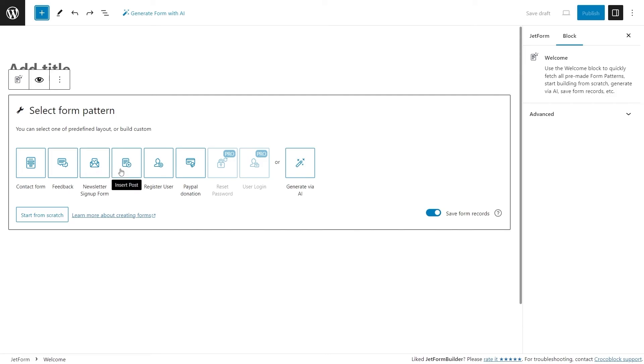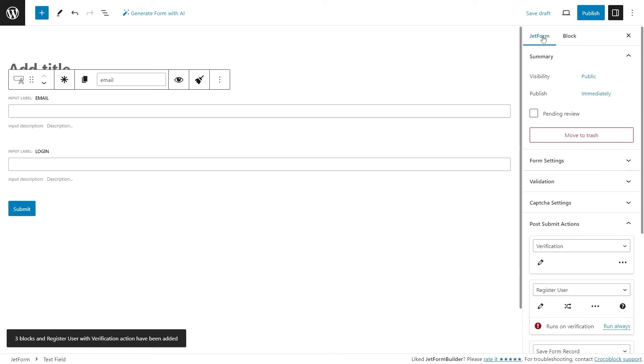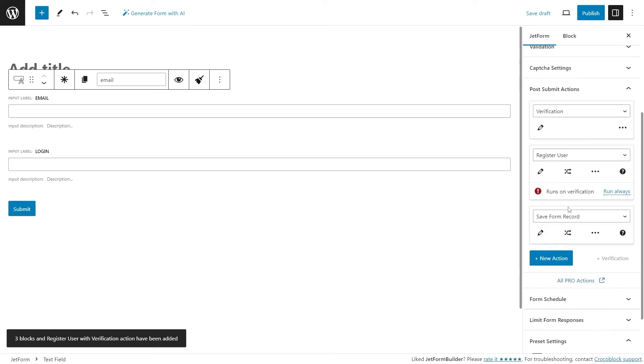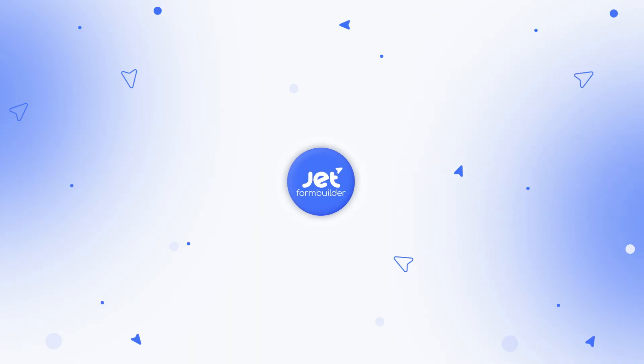Just pick a pattern, for example Register User. Click on it and post submit actions are already set up. You can adjust them depending on your needs and you're good to publish the form.